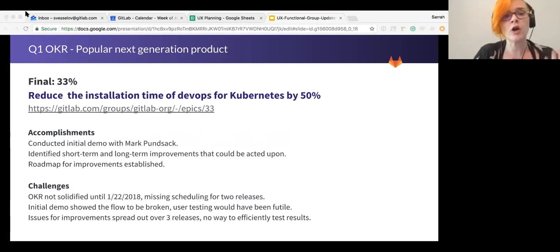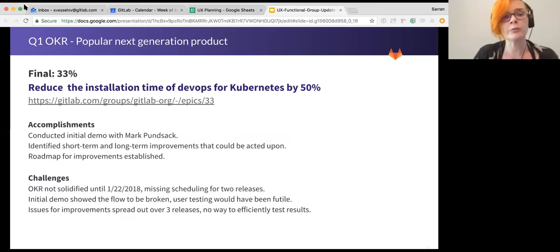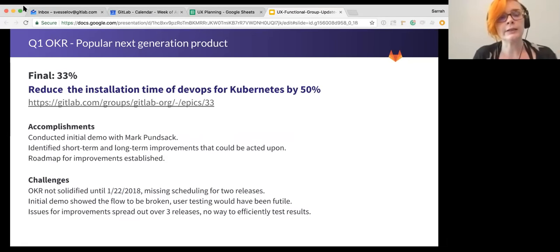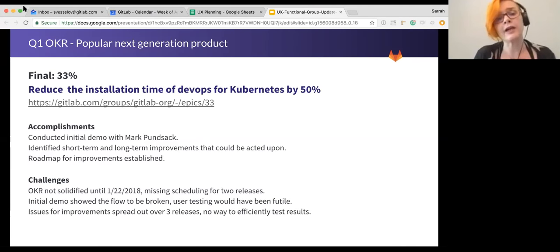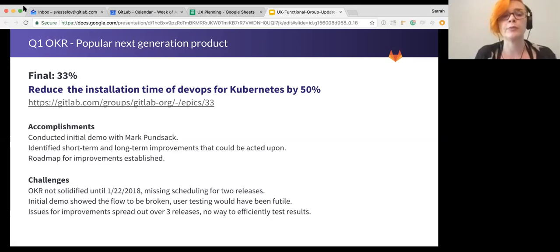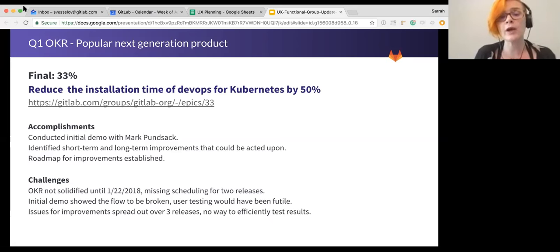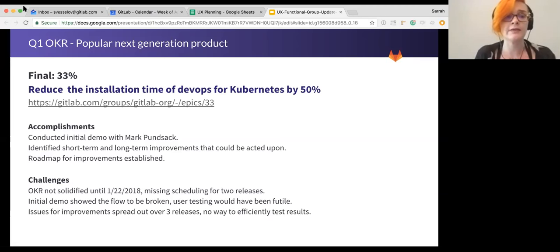So I think the accomplishments there were getting that initial demo to really understand what wasn't working, identifying those short-term, long-term improvements, and then creating a roadmap. And we do have a pretty good roadmap. We know what it looks like to make this better.